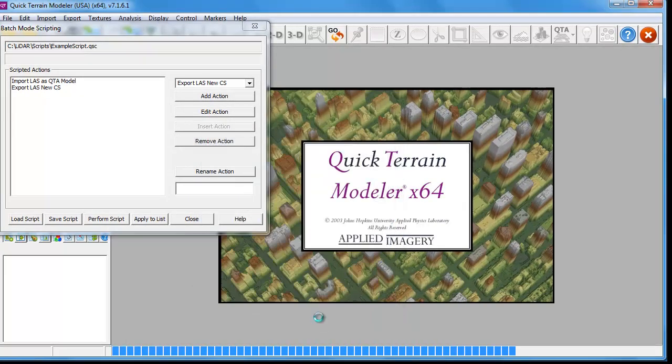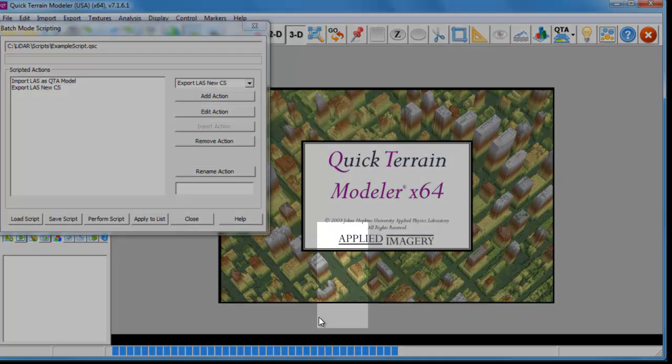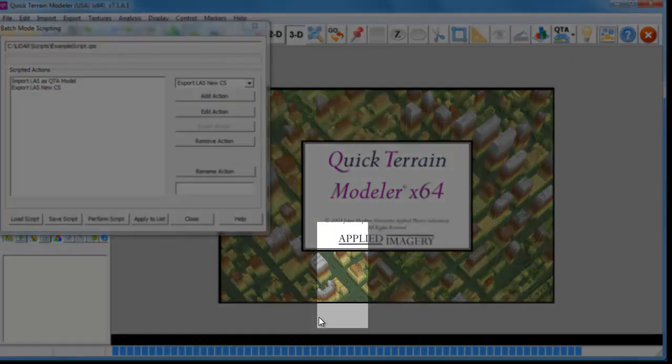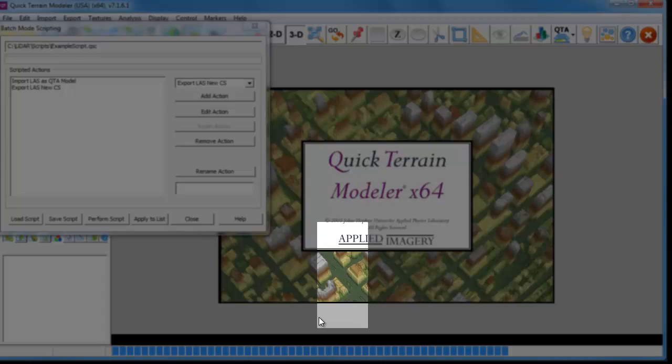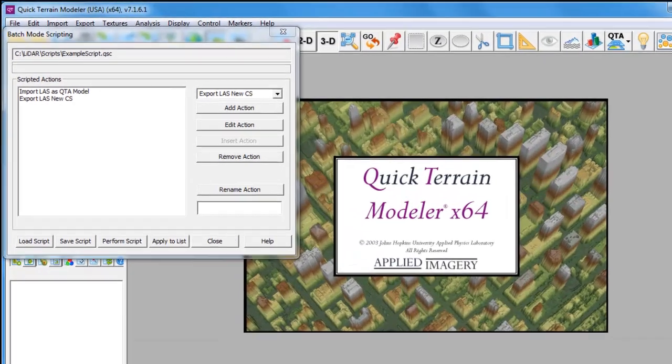Once we click OK, the script begins to execute. The blue bar across the screen indicates the progress for each individual LAS file in this case.